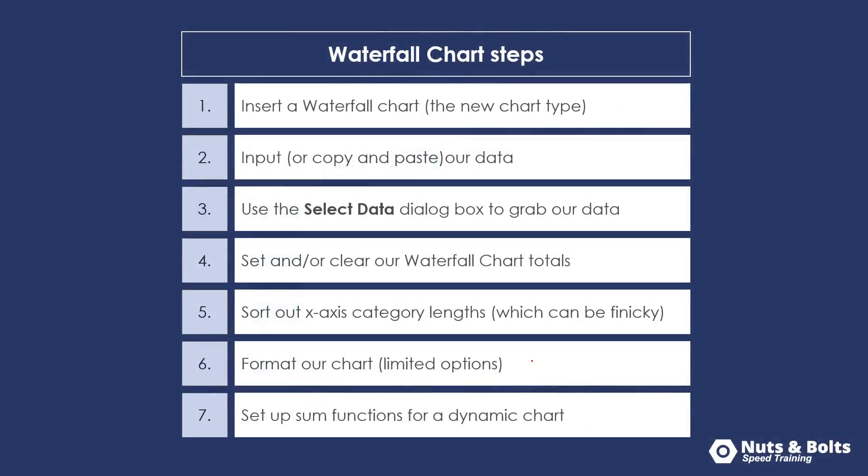As far as the overall steps that we're going to go through, we're going to insert a waterfall chart type, that new or newish waterfall chart type. We need to input or copy and paste our data. We will need to use the select data dialog box to properly grab our data, which is different than other charts.